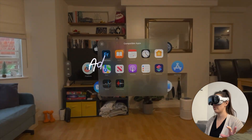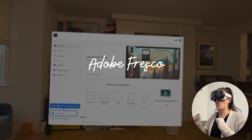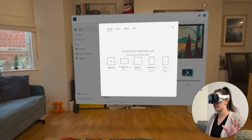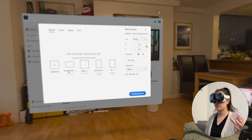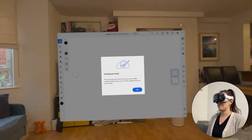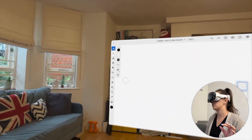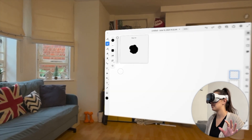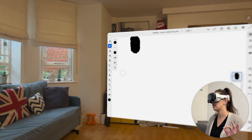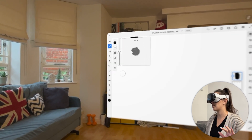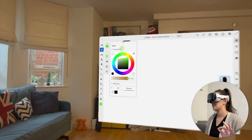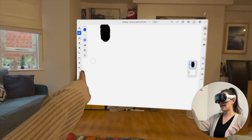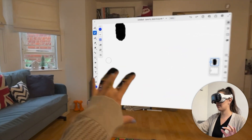The next one I want to show you is Adobe Fresco. If you use an iPad you might be familiar with how it works there. I'm just going to create a new document and we've got this canvas. Let's select a paintbrush, look at the color, adjust the flow slider, and then select a blue color from the wheel.